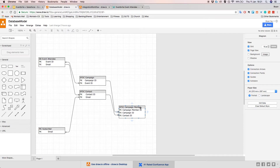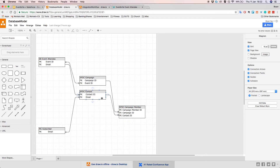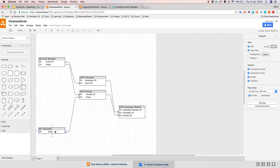The Salesforce campaign member is a custom object that basically stores the relationship between the contact and the campaign. As you can see, it contains a foreign key Campaign ID related to the Salesforce campaign, and a foreign key Contact ID related to the Salesforce contact. Finally, in order to integrate with MailChimp, based on the email address stored in the Salesforce contact, we want to create a record in the MailChimp list and store the email address there.